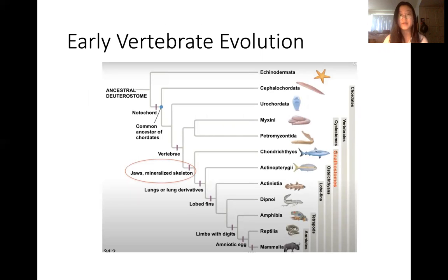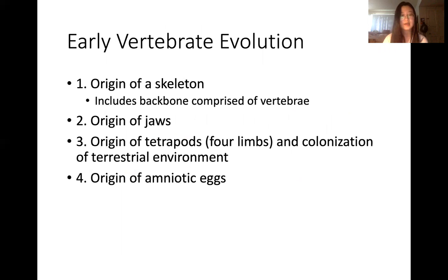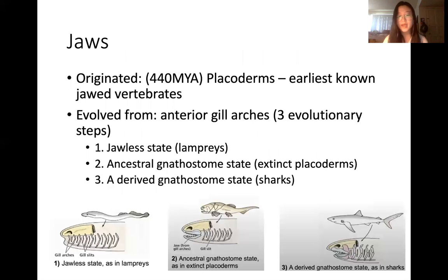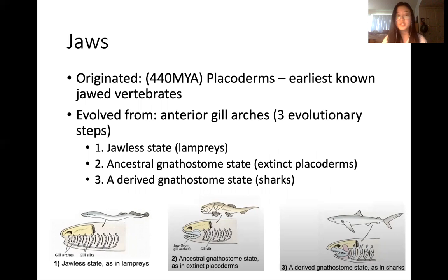Next we're going to be talking about early vertebrate evolution, which is divided into four basic origins. First is the origin of the skeleton, which includes a backbone comprised of vertebrae. Second is the origin of jaws. Third is the origin of tetrapods — four limbs — and the colonization of the terrestrial environment. And fourth is the origin of amniotic eggs. We're going to be focusing on jaws. Jaws originated about 440 million years ago, and placoderms are the earliest known jawed vertebrates. Jaws evolved from anterior gill arches, and this is divided into three evolutionary steps as seen in this picture.